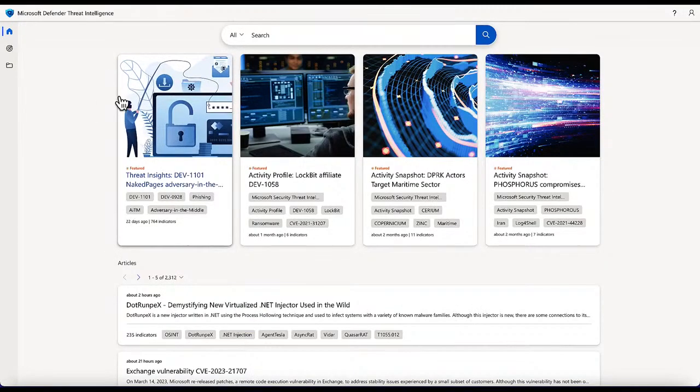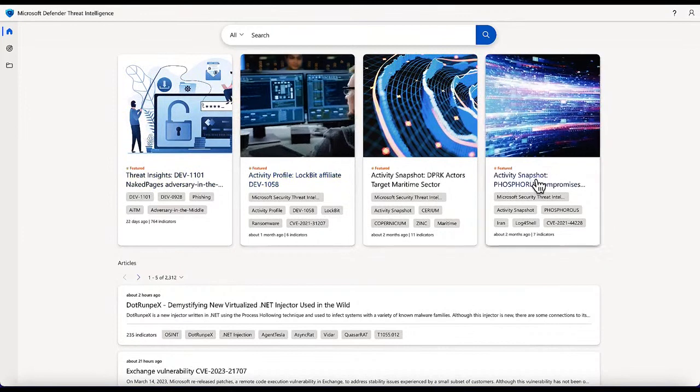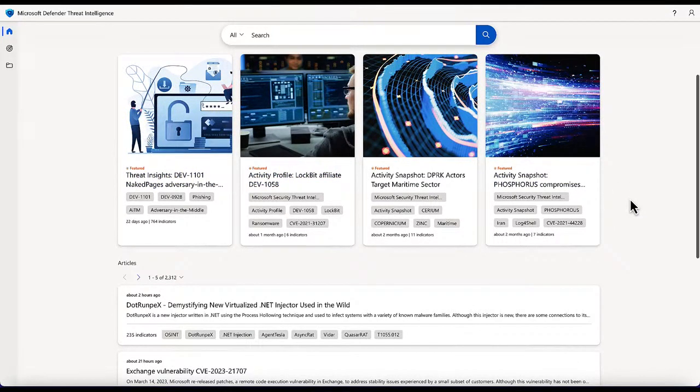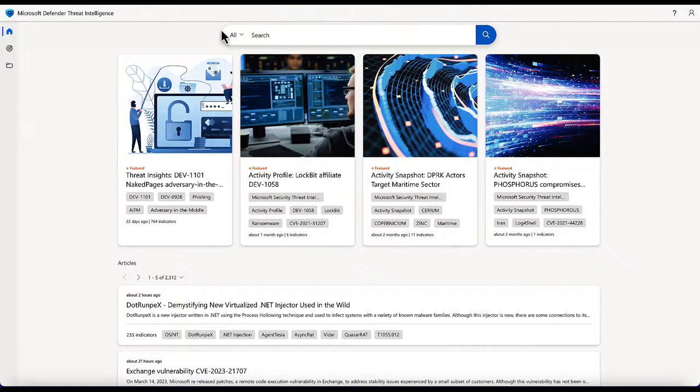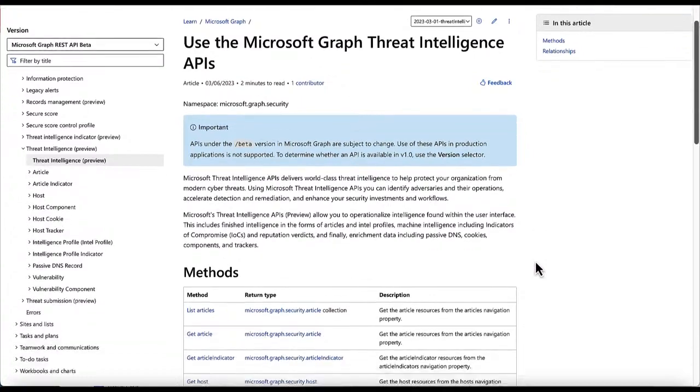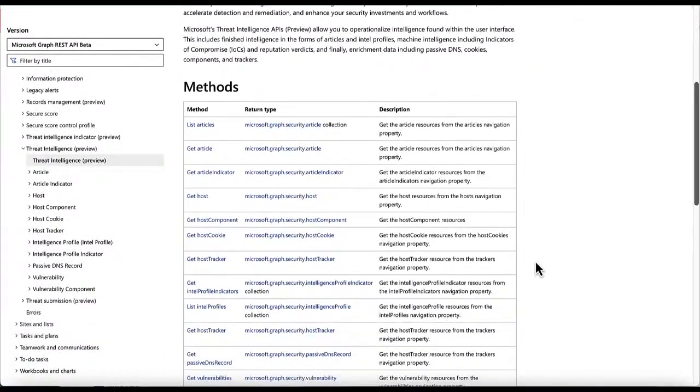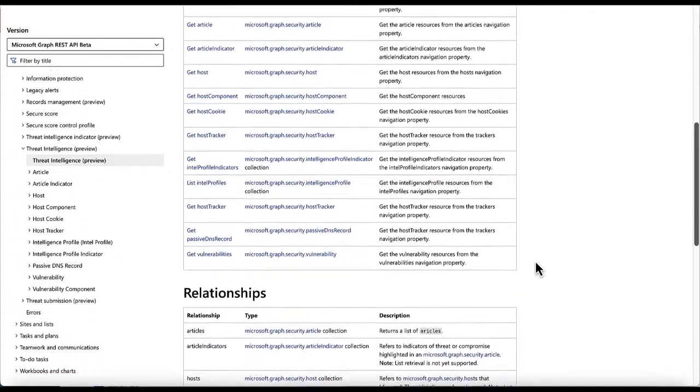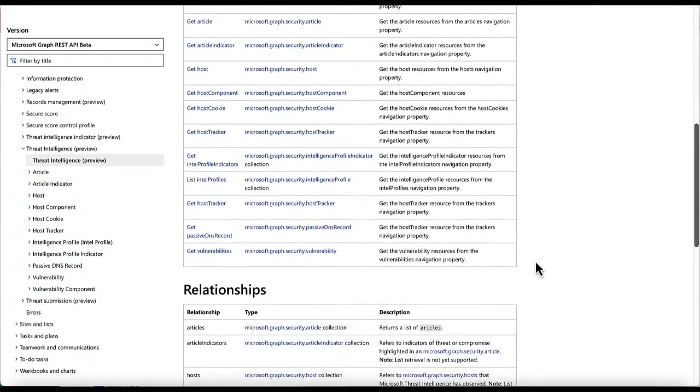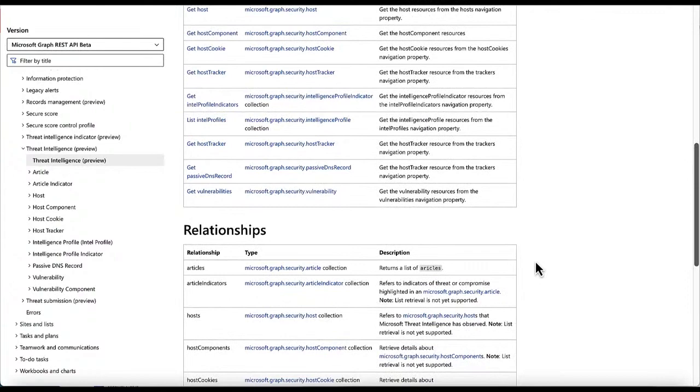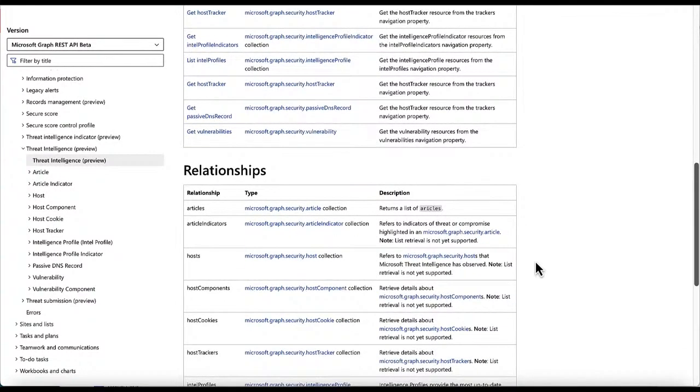The second demo I have for you is the APIs. This is the Microsoft Defender Site Intelligence dashboard that many of you already know about. This is where you can read articles, get into the data sets that MDTI has to offer. And now we're making all this available through the APIs. You can learn more about these APIs through the GraphThread Intelligence API documentation. You can see all the clearly listed out methods that are available today, the relationships they have, articles, indicators, hosts, components, cookies, trackers, a number of them that we are providing.